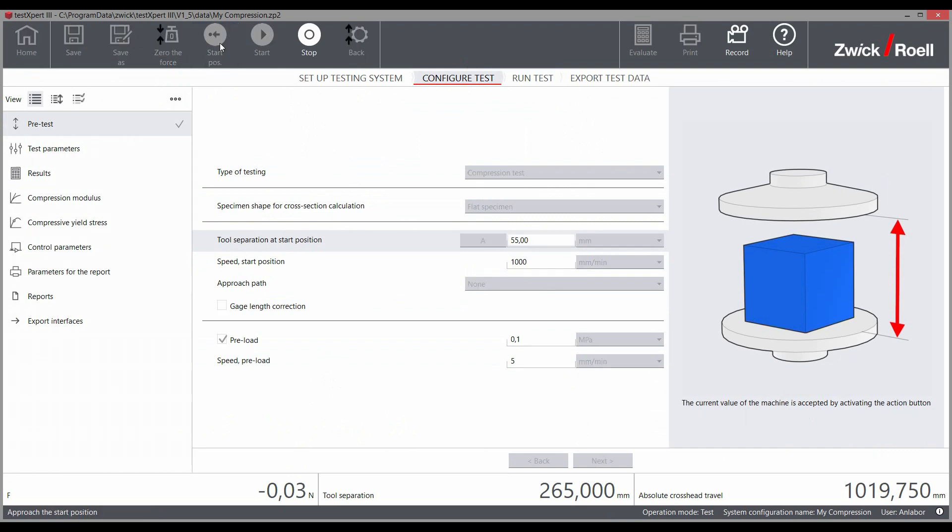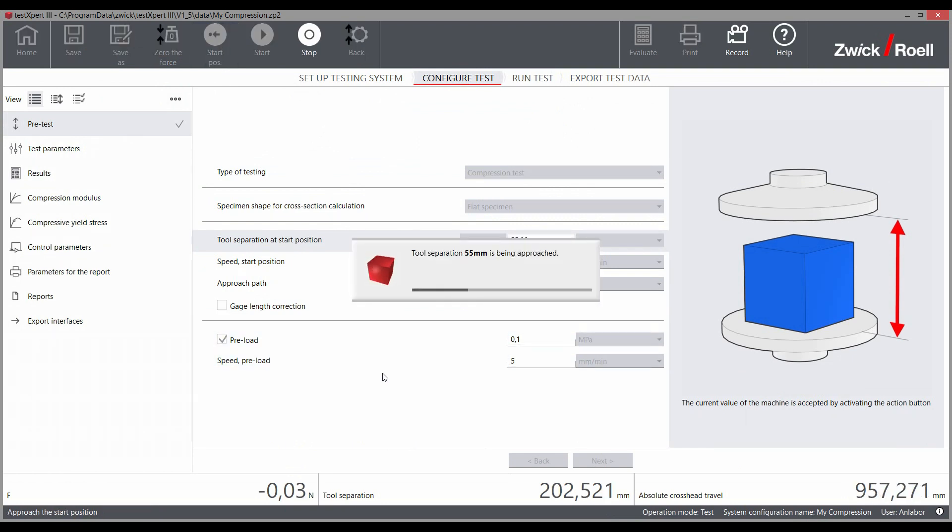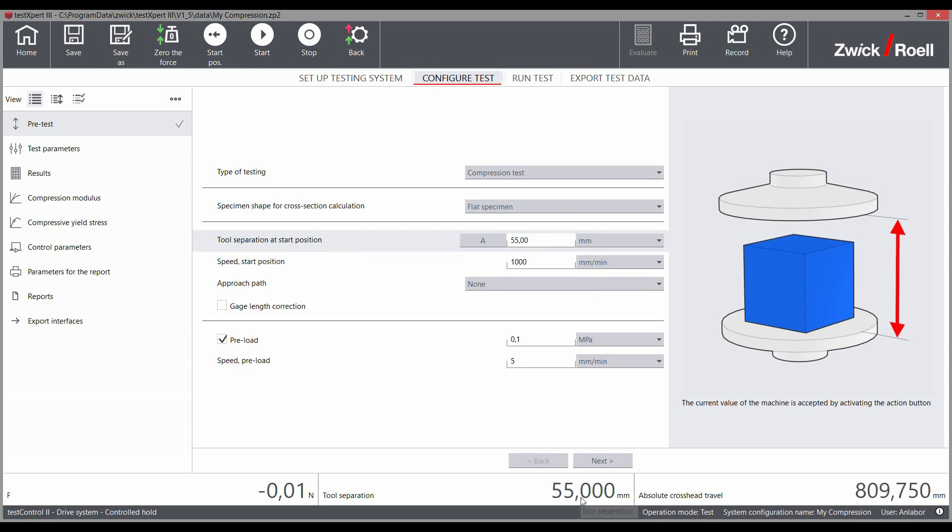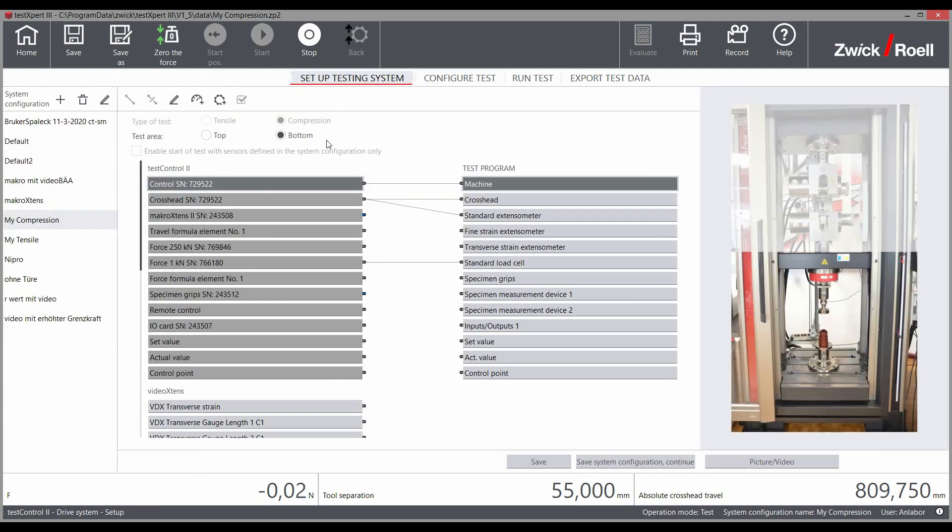Each of the tests for this test program begins at the exact same start position and reproducible test results are guaranteed. Here you can also see your test arrangement and the associated sensor technology at a glance.